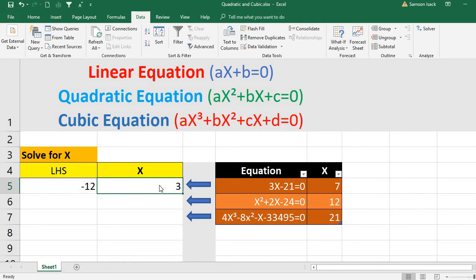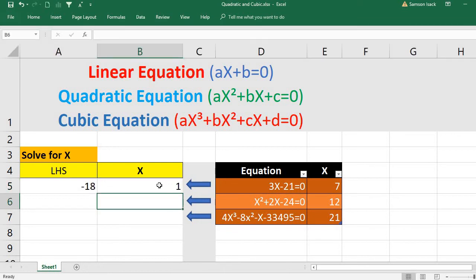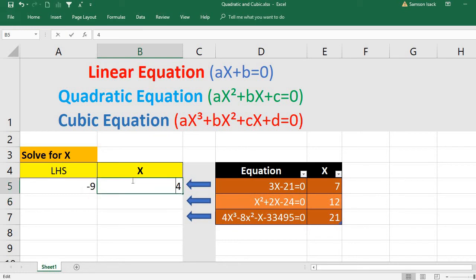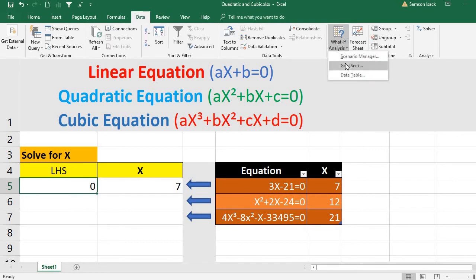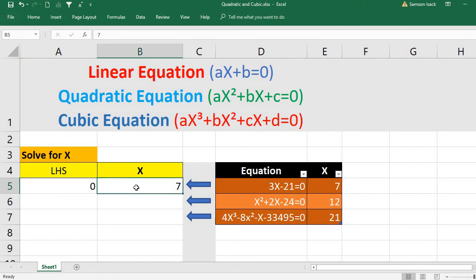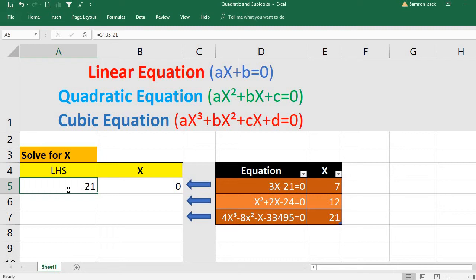We keep changing x to find when the outcome equals zero. We try x=1 — is the outcome zero? No. x=2? No. x=3? No. x=4, 5, 6? No. x=7? Yes! Manually we keep changing x to find the fixed outcome of zero. This is exactly what Goal Seek does automatically. We start with x=0, giving a value of minus 21.